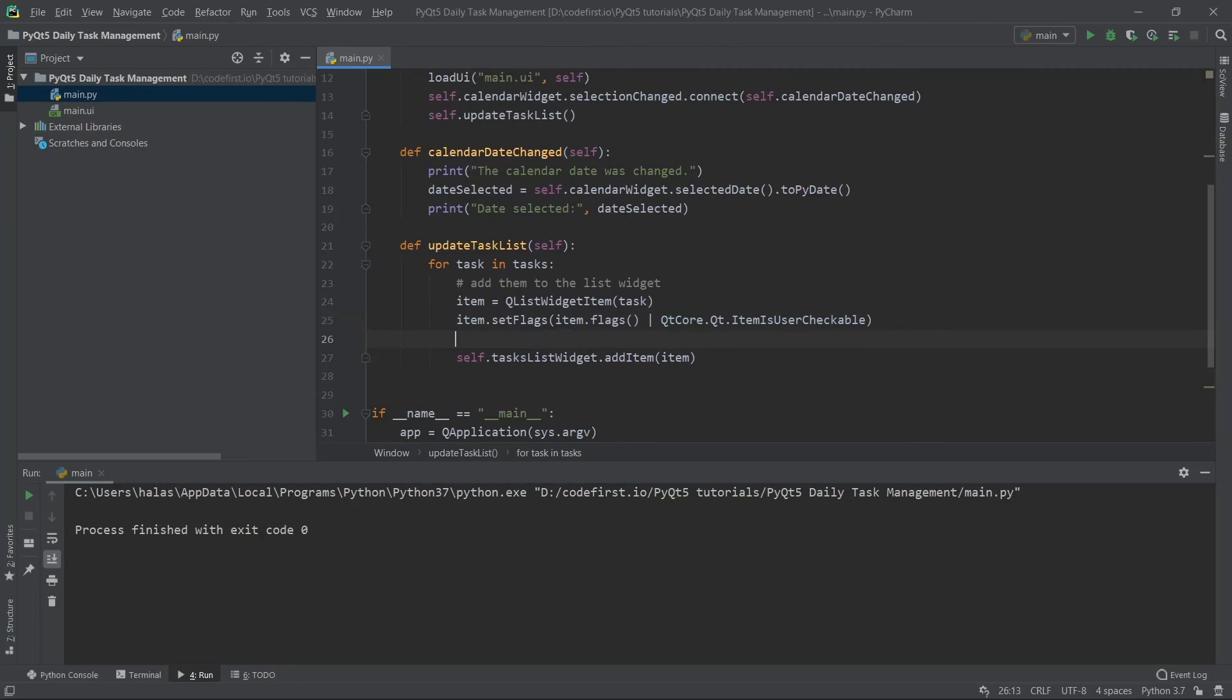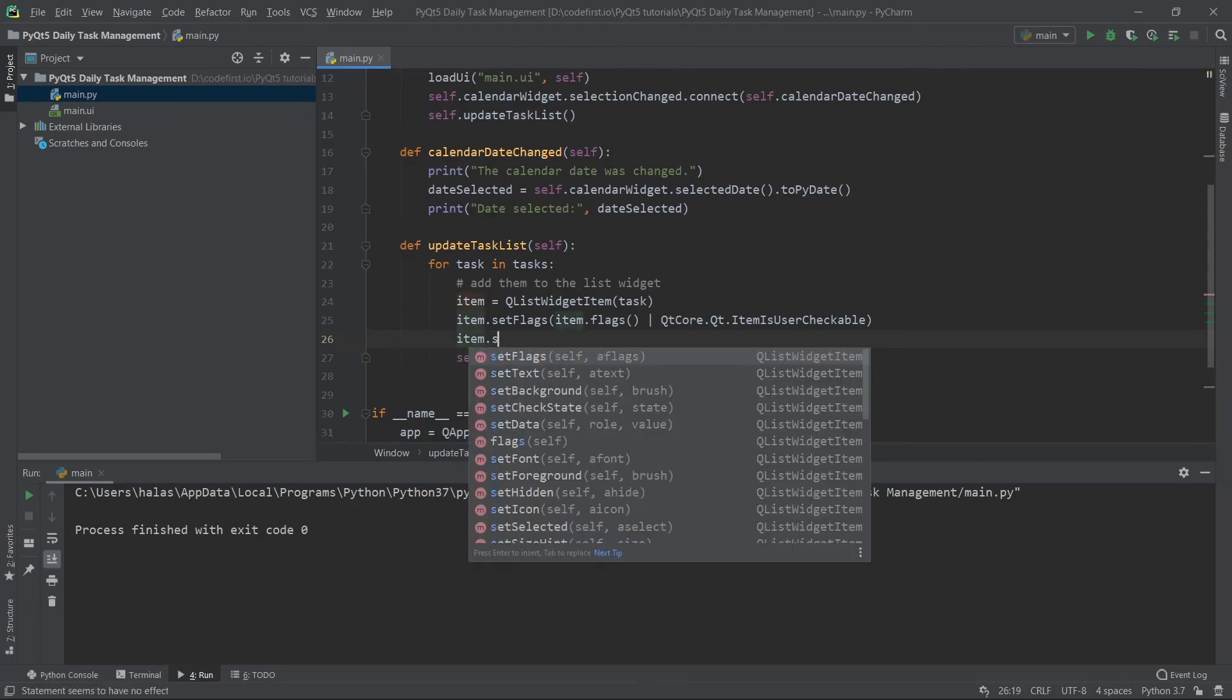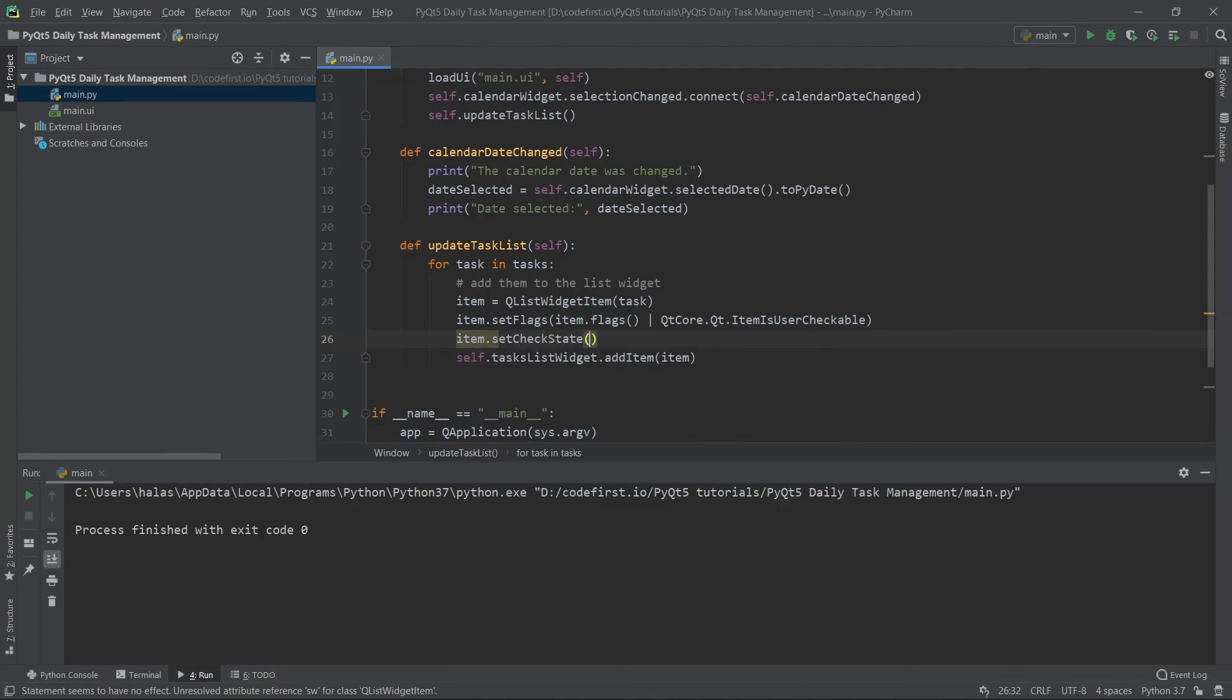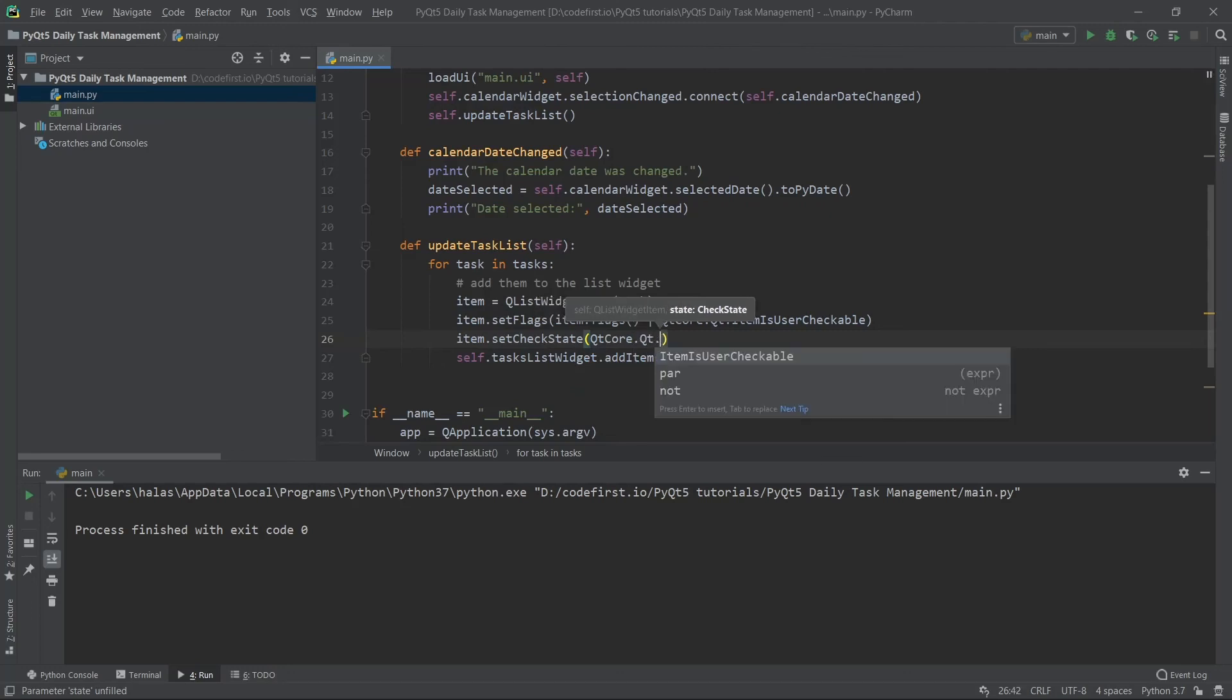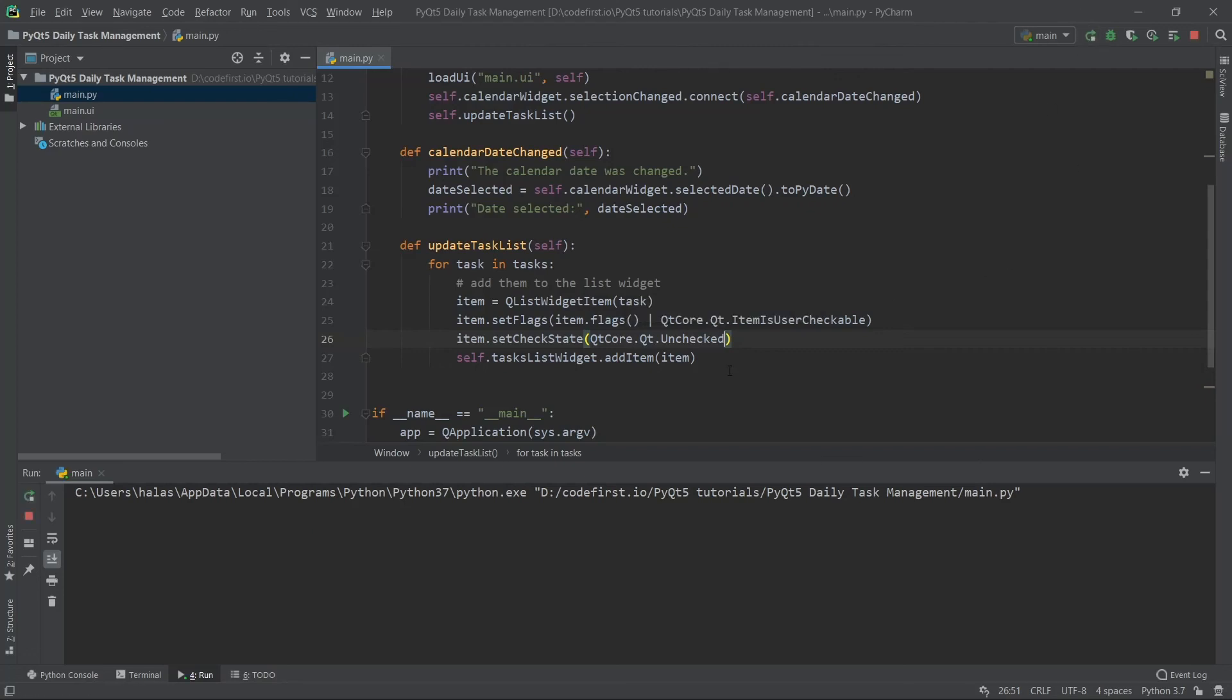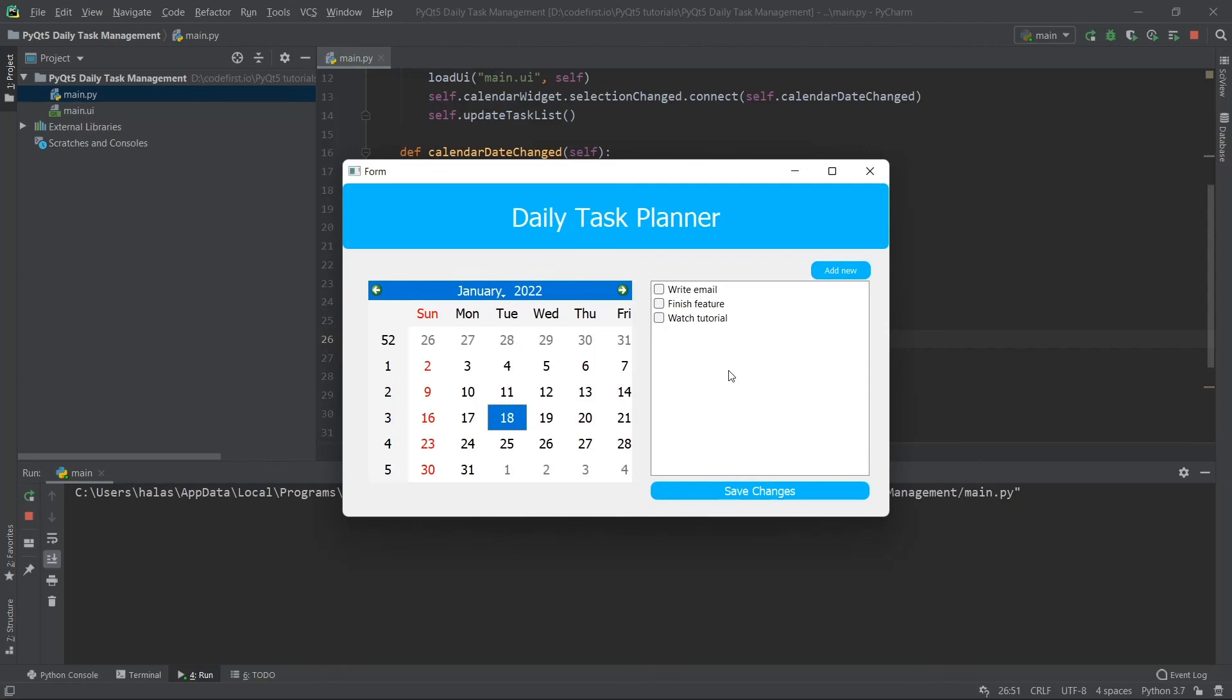I'm going to set the box to be not checked. I want it to be unchecked when I start my application. So I'll say item.setCheckState and give it QtCore.Qt.Unchecked. Perfect. Now I'm going to run it. As you can see, now we have these checkboxes. I can check or uncheck them depending on what I like. This is the checkbox that we created.